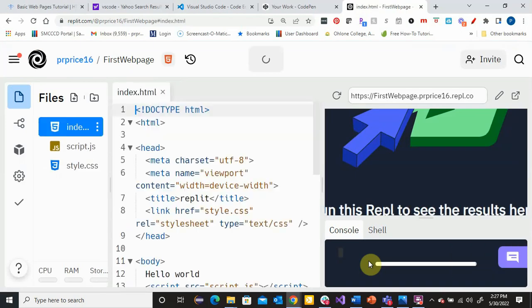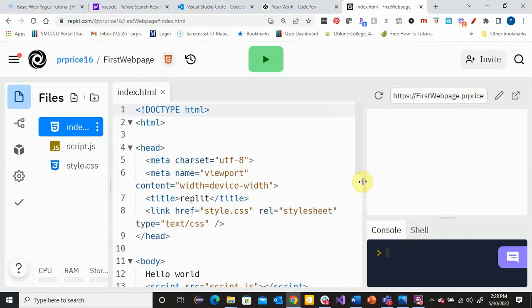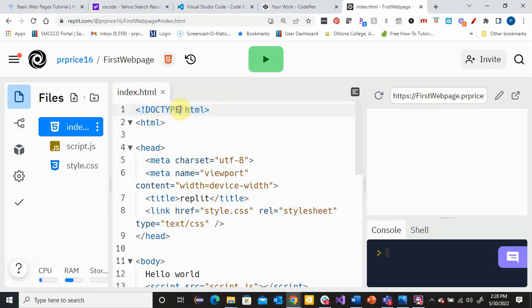The nice thing about using Replit is that it actually presets quite a bit for you. Let me walk through and explain what we have. Every web page needs to start with this line — you've got the angle brackets, an exclamation point, the keyword Doctype, and HTML. You'll notice Doctype is in all capital letters, but that's not required. HTML is not a case-sensitive language. This is just telling the browser that this is the beginning of an HTML file.